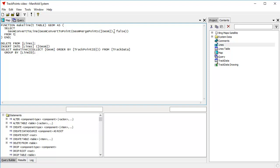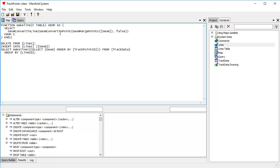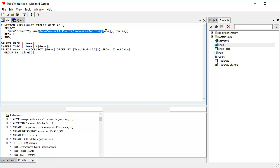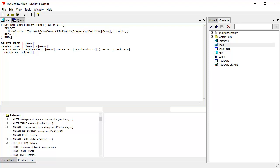First, this geom merge points function takes all the points that are in that geom. And what it does is it turns them into a multipoint with branches. And then this function here, geom convert to point, takes that multipoint with branches and the false parameter that it uses converts those into a multipoint. We can then feed that multipoint to the line.